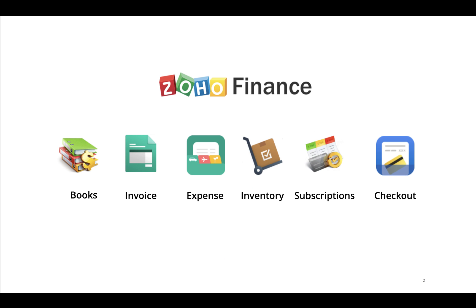The Zoho Finance suite is a comprehensive suite of financial applications that will help you run your entire back office. We have Zoho Books, Zoho Invoice, Zoho Expense, Zoho Inventory, Zoho Subscriptions, and Zoho Checkout as part of the Zoho Finance suite.